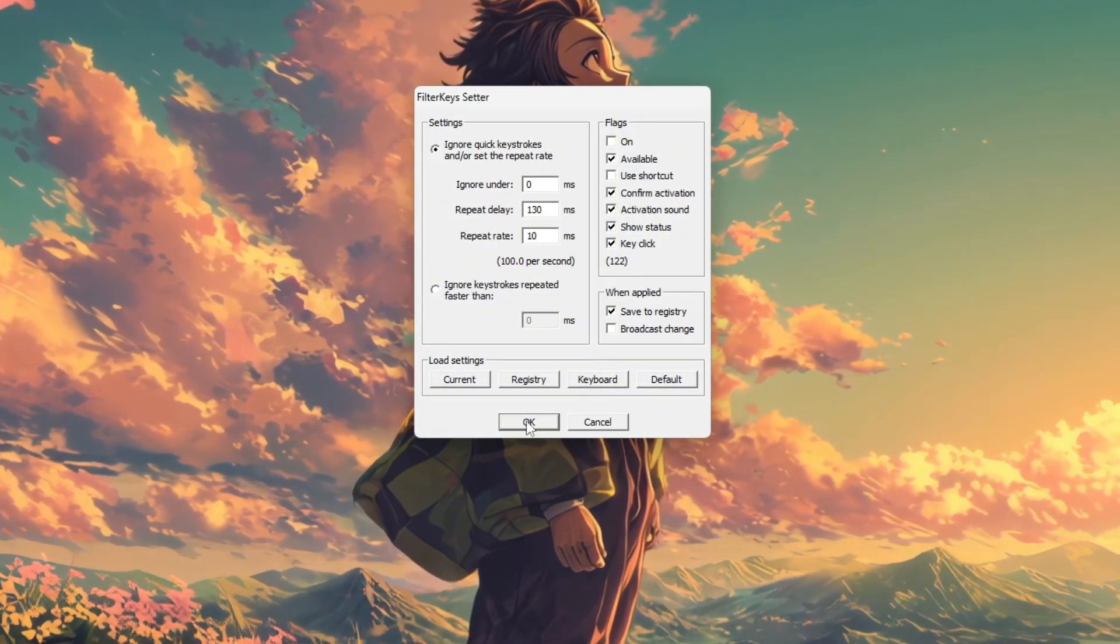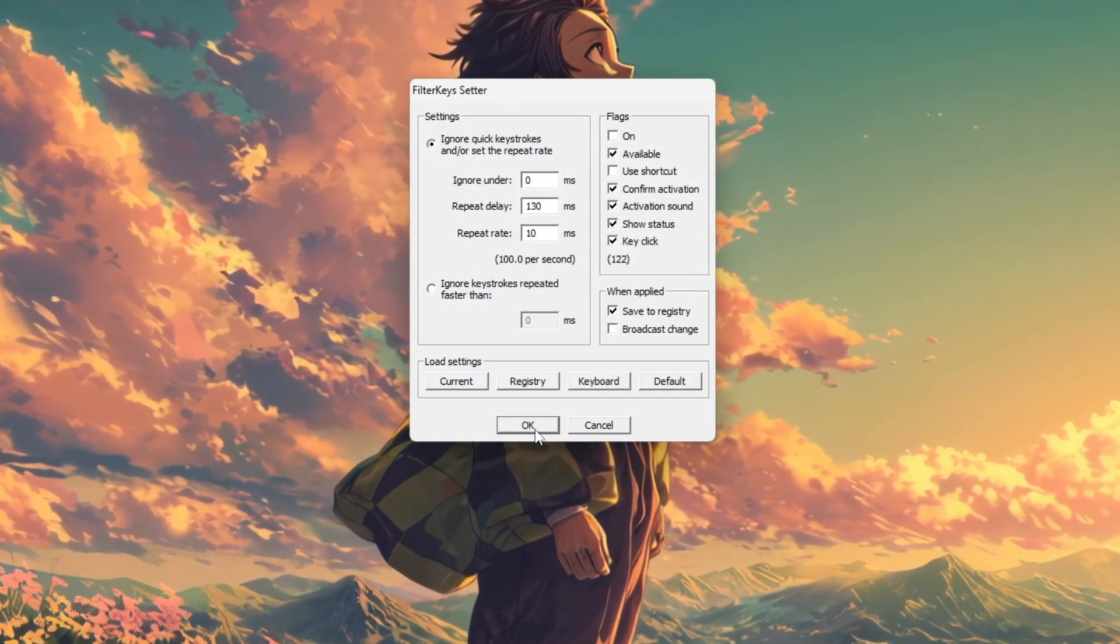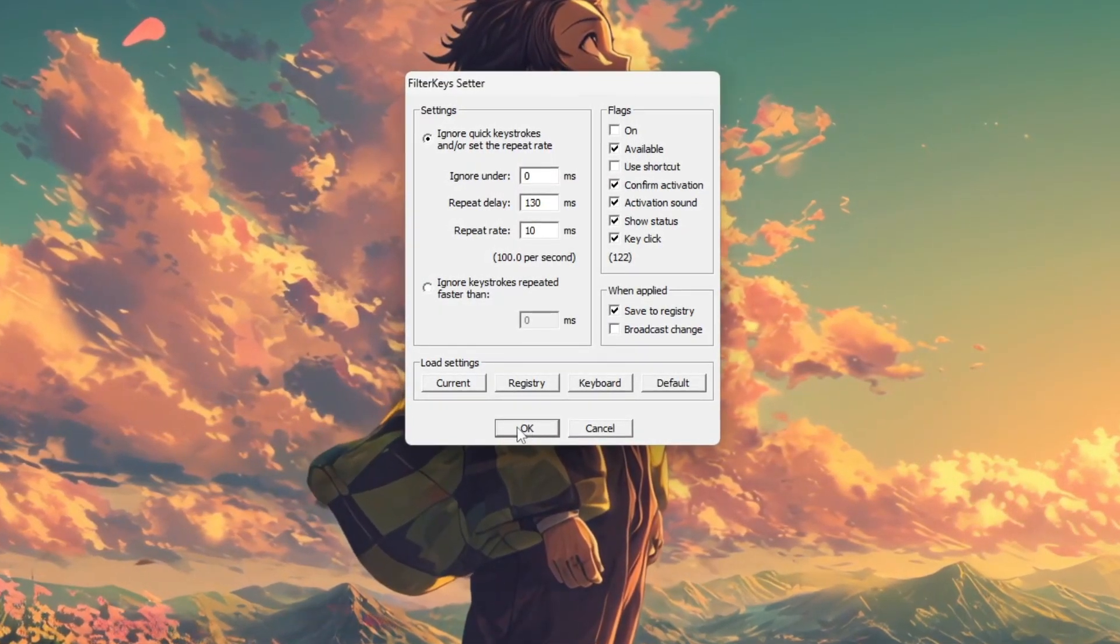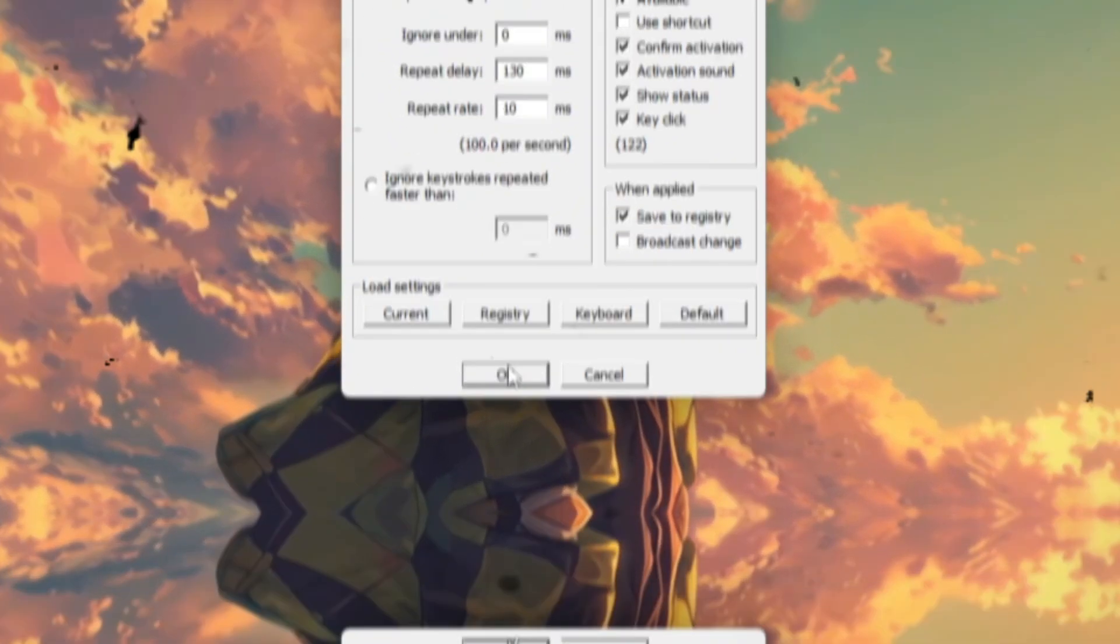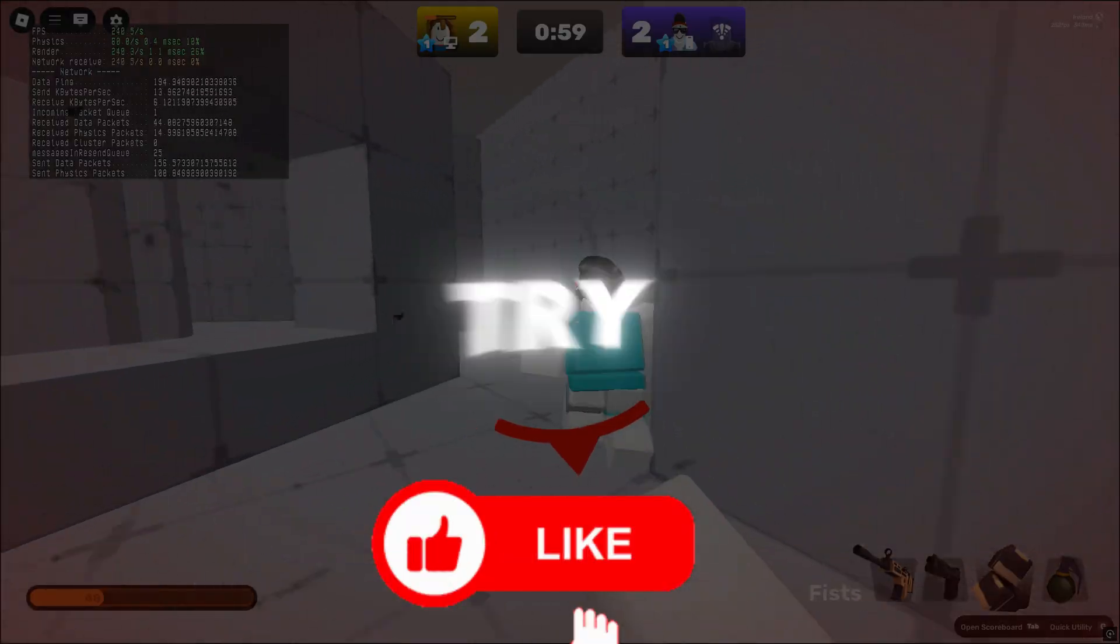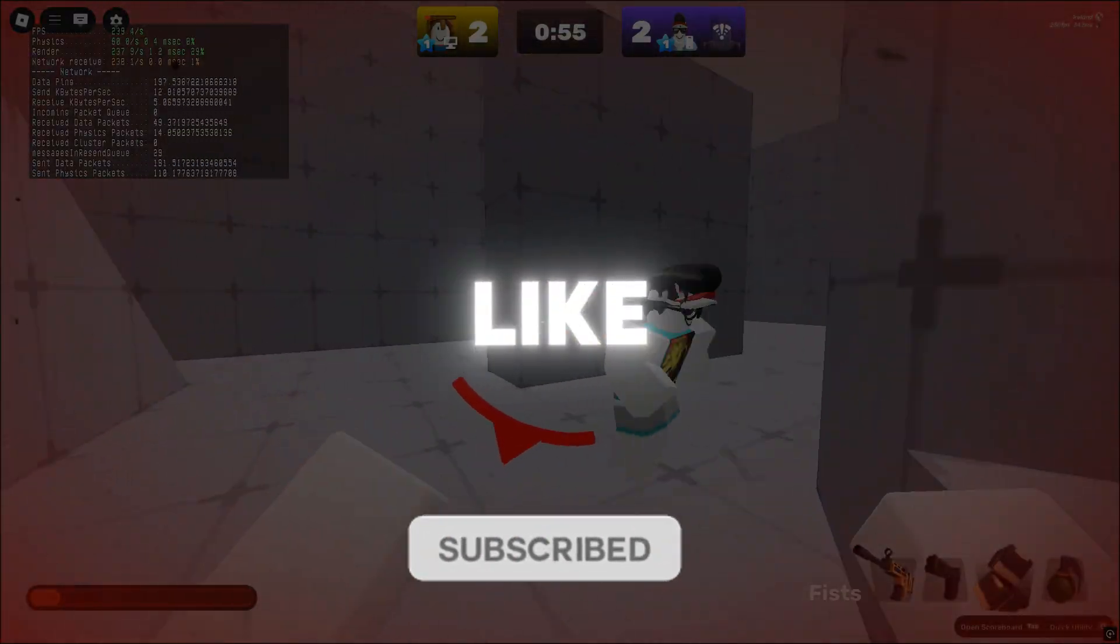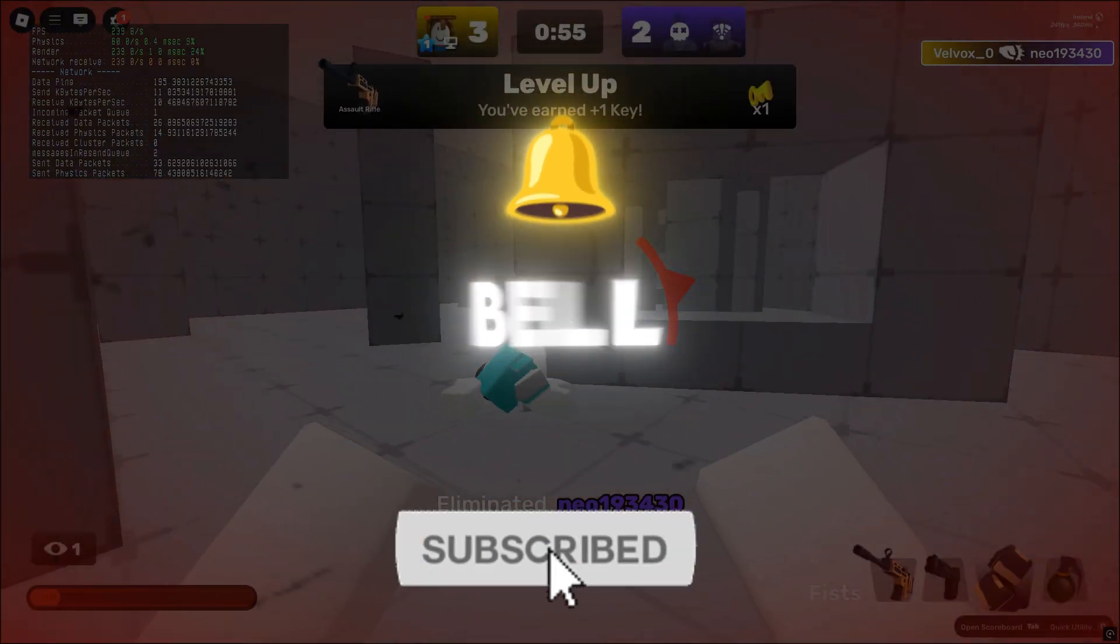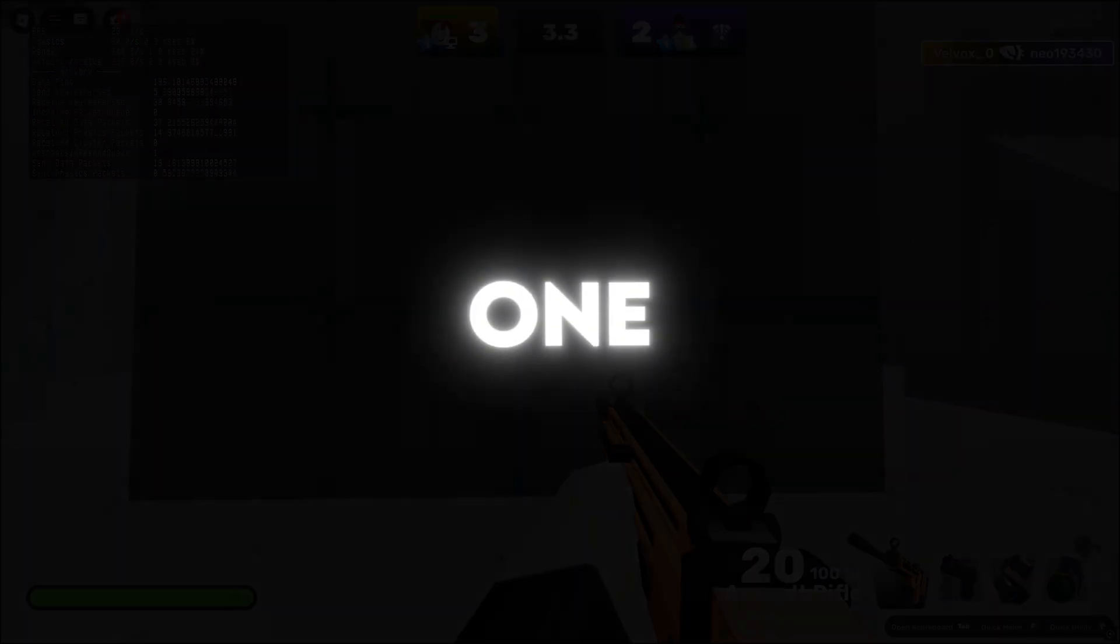Finally, test your keyboard response by typing before and after applying the changes. You should notice smoother input with fewer unintended repeats or missed keys. Now you're all set to enjoy smooth lag-free Roblox gameplay. Try these steps and watch your FPS soar. Don't forget to like, subscribe, and hit the bell for more easy gaming hacks. See you in the next one!